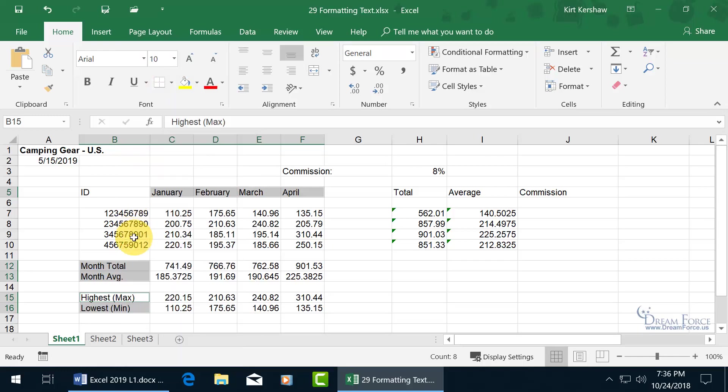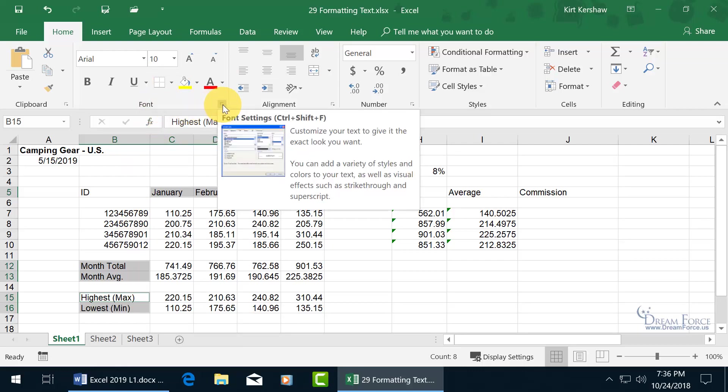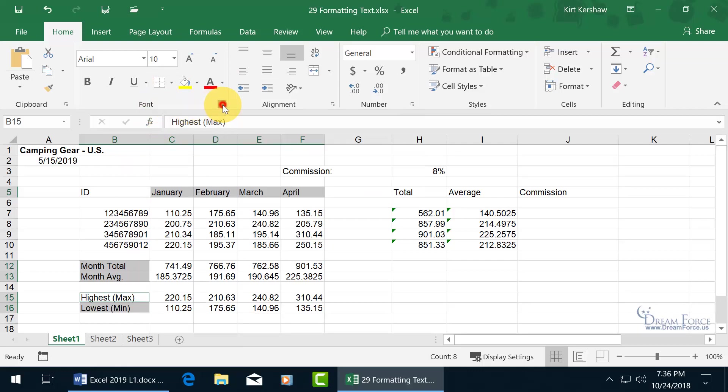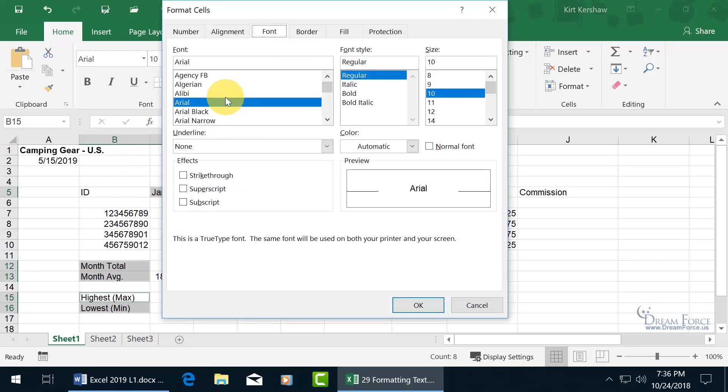Or you can come up here in the font group and click its expandable dialog box button. Click on it. You can change it to a different font, which you could have done from here, but you get some extra spiffies here. Like the effects, you can put strikethrough, superscript, subscript.